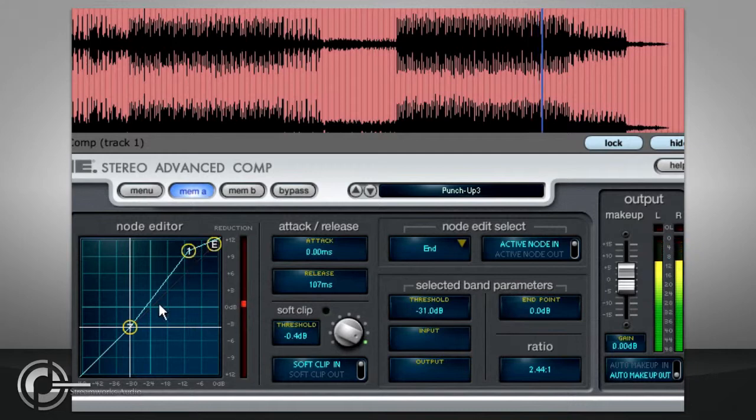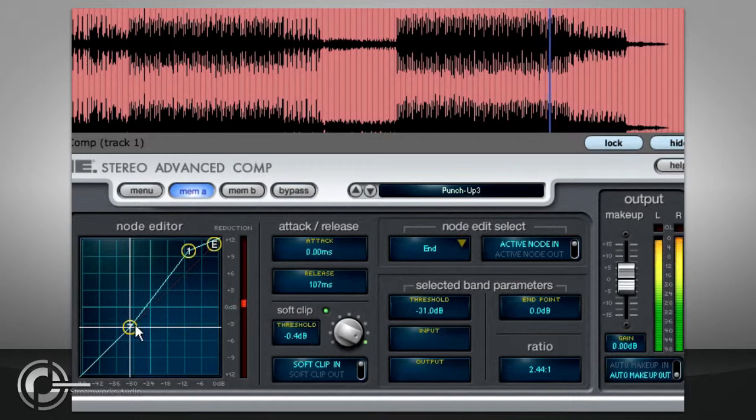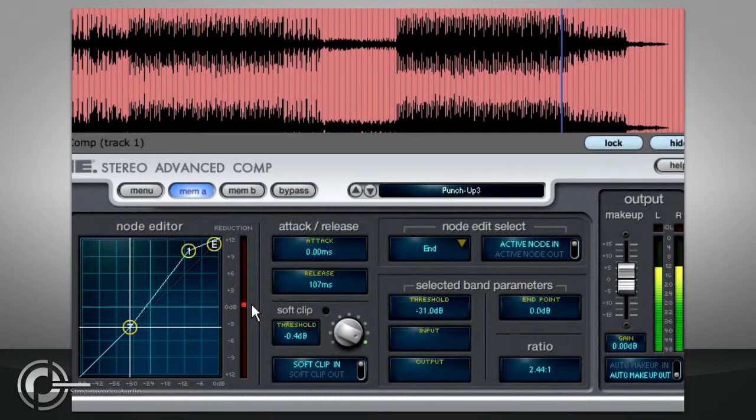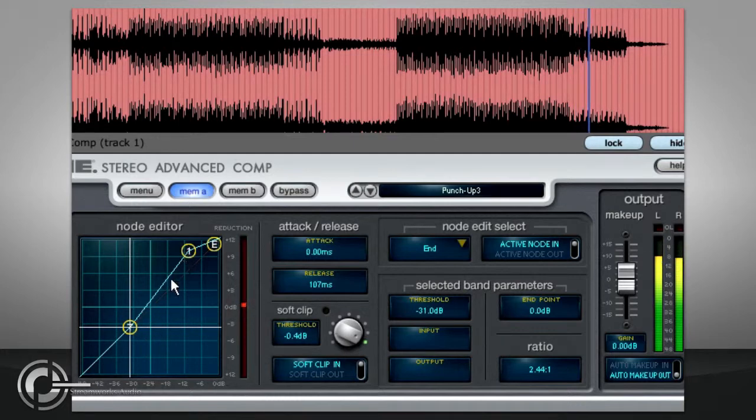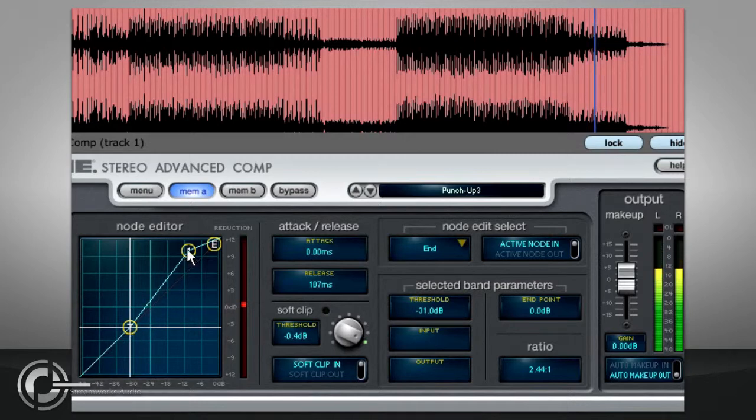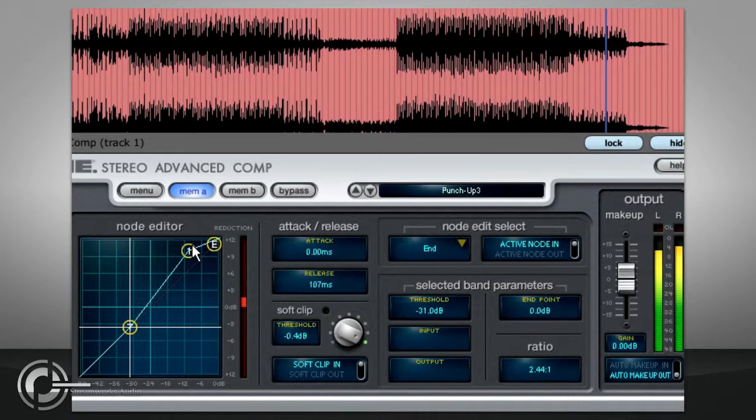However, as the entire transfer curve is above the 45 degree x equals y line, there is no gain reduction applied. Rather, there is an increase in gain for signals above the threshold, so we refer to the region between the threshold and the first node as upward expansion, and the region between the first node and the end point as upward compression.